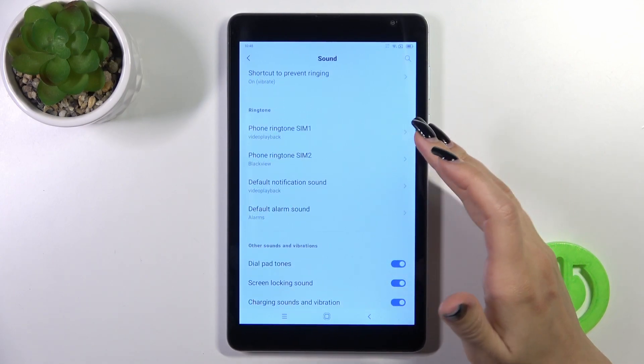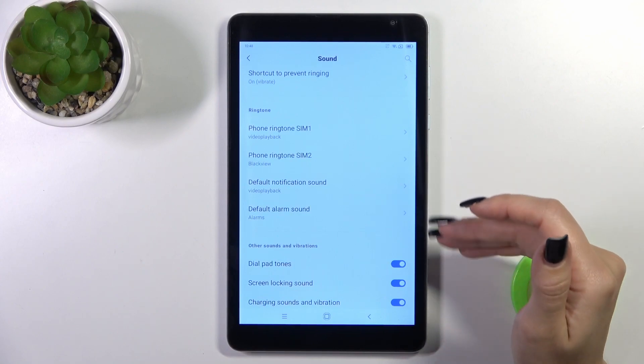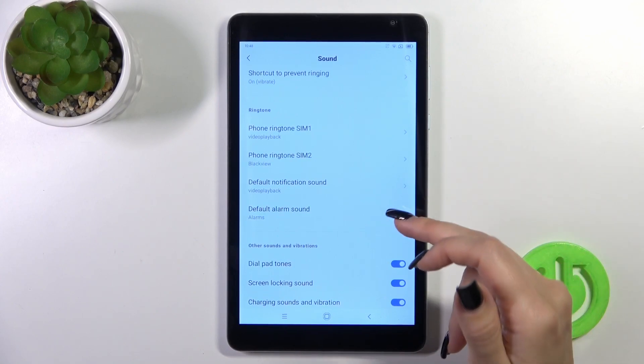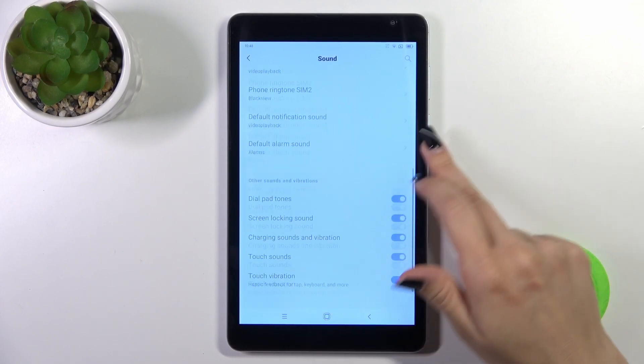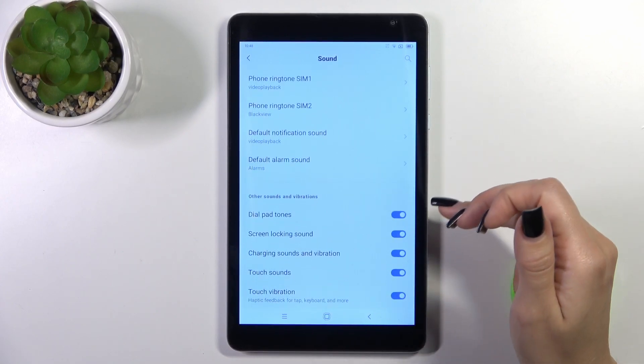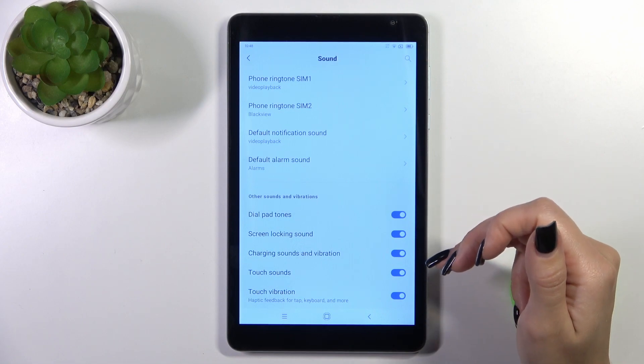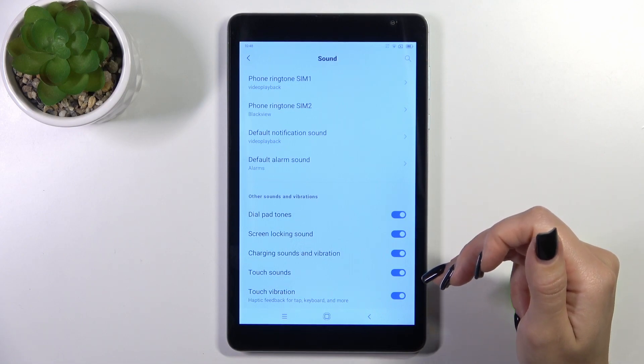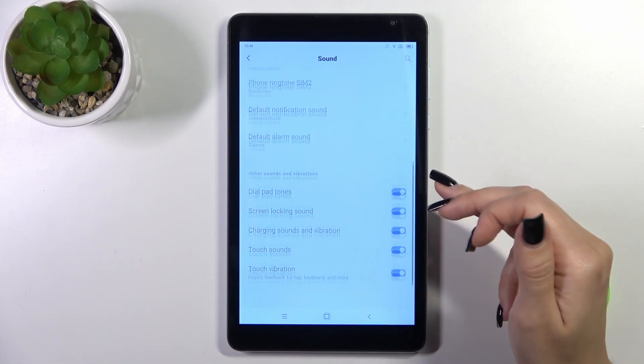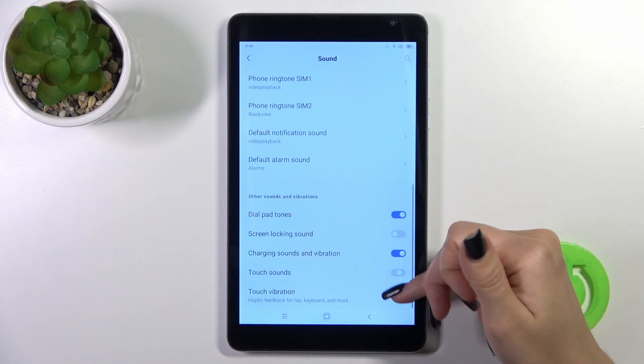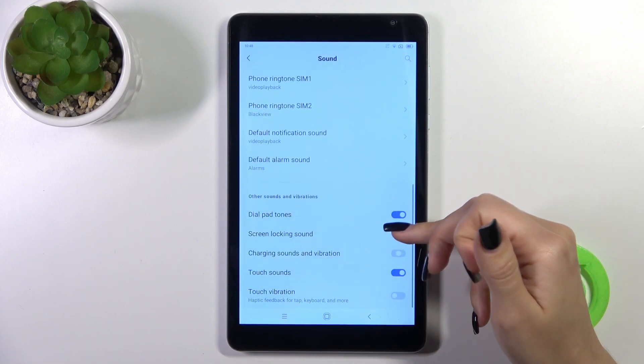There are ringtone options for SIM 1 and SIM 2, default notification and alarm sounds, dial button sounds, screen lock and unlock sounds, charging sounds and vibration, touch sounds, and touch vibration. All of these can be managed with the switchers.